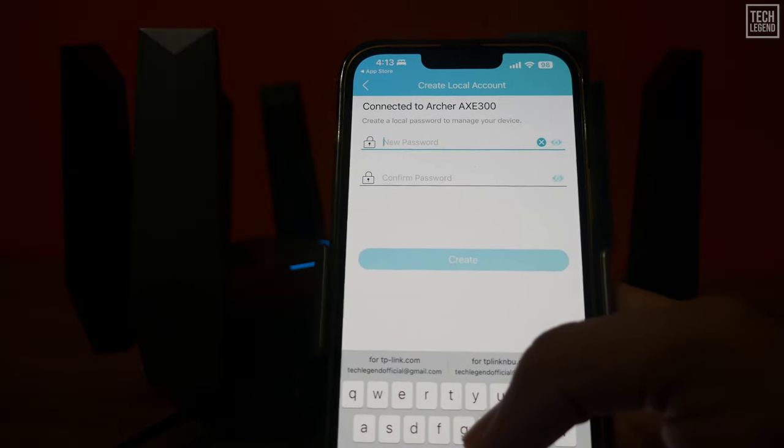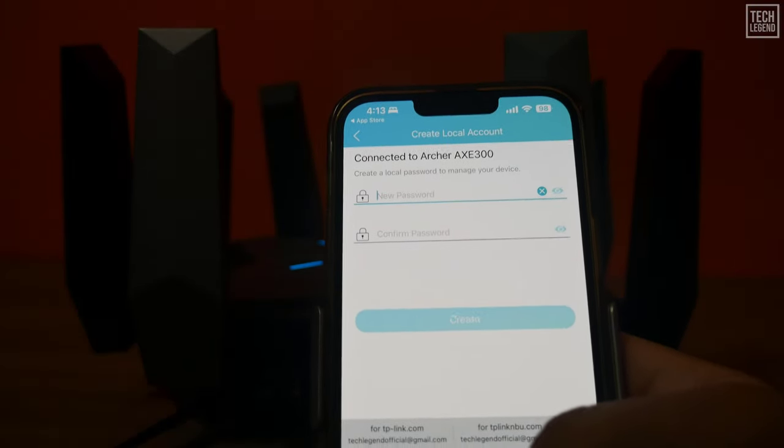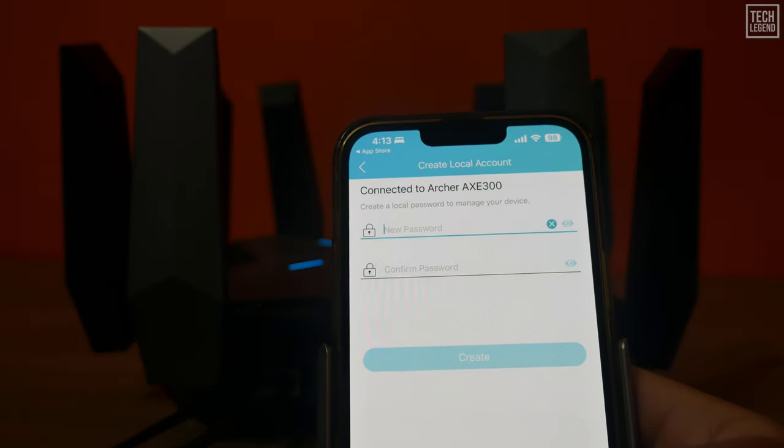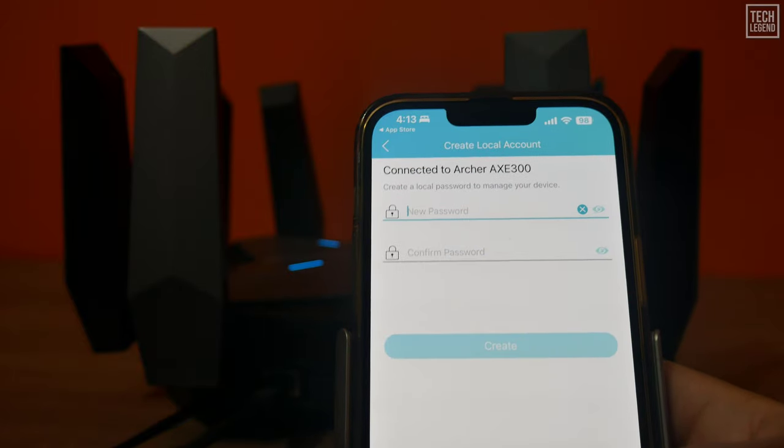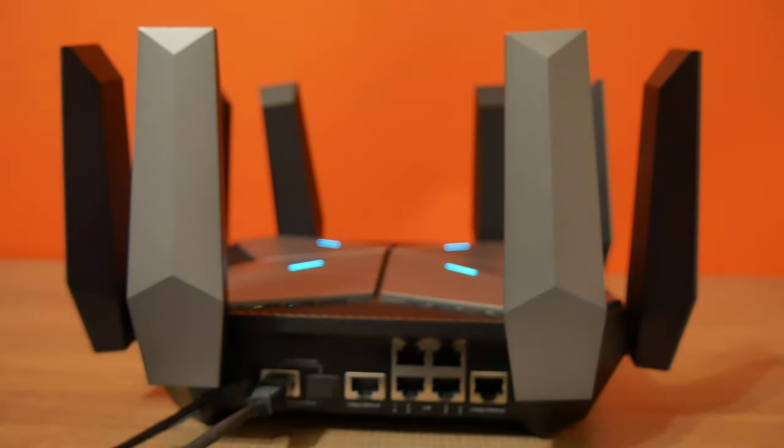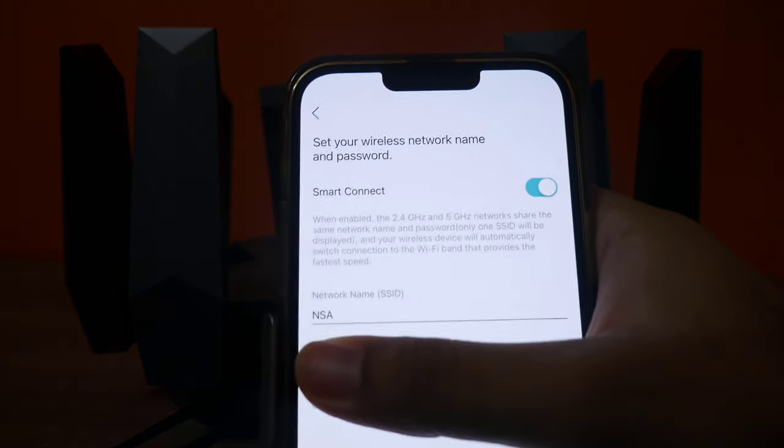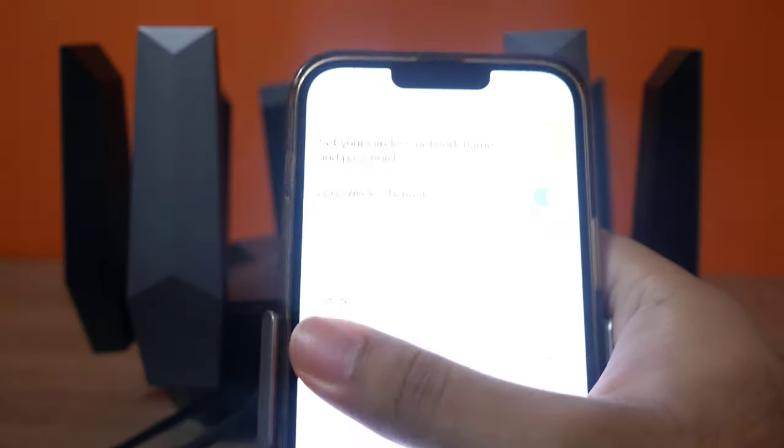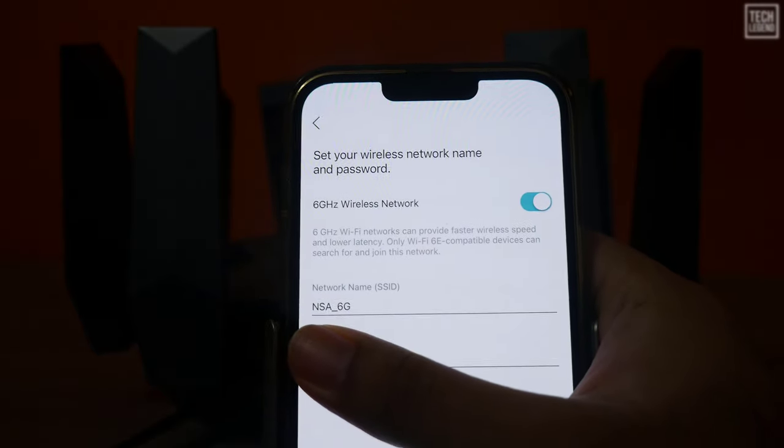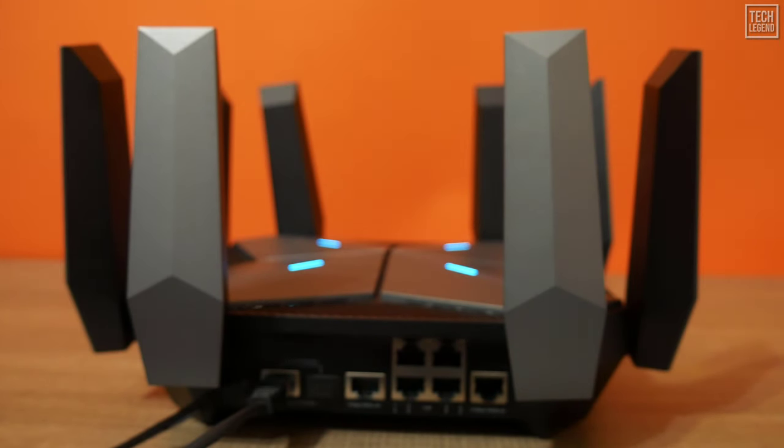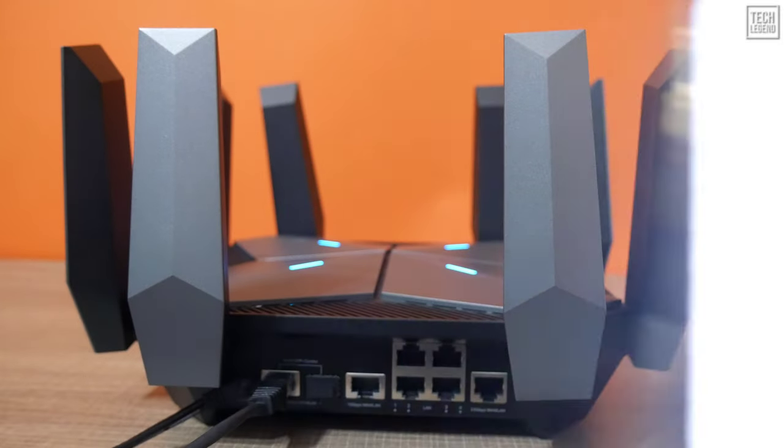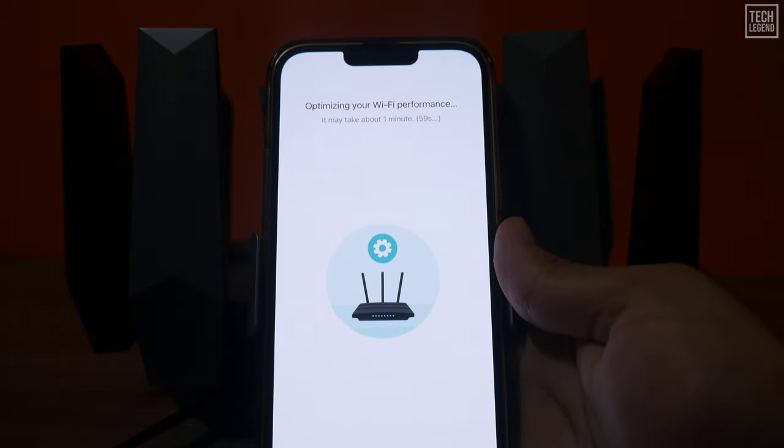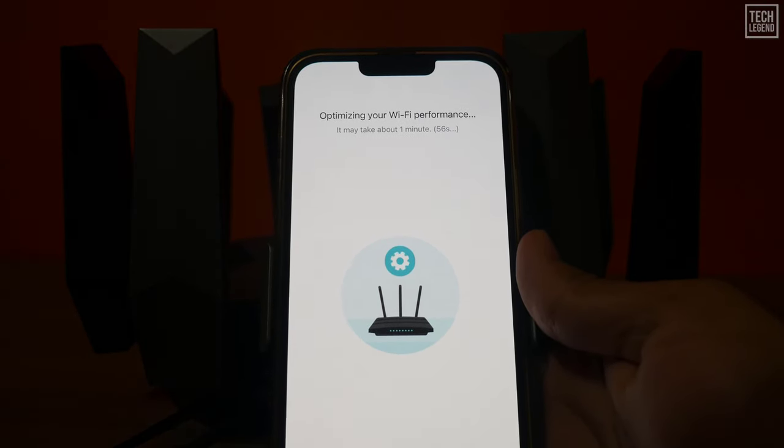For this review, I used the TP-Link Tether app for the initial setup. Then you're asked to enter the username and password for connecting the router to the internet, if your connection requires one. Once that is done, you create your Wi-Fi network and provide the network names and passwords for all four bands: one 2.4 GHz band, two 5 GHz bands, and one 6 GHz band. The Tether app then asks you to set up the admin username and password for your router. I highly recommend you use a different password than the one you're using for connecting to the Wi-Fi. Next, your settings are applied, and a network optimization process begins. It shouldn't take more than a minute.